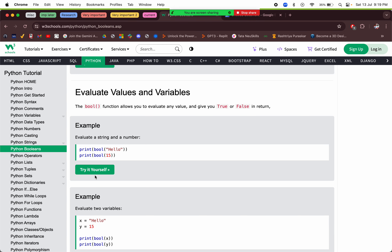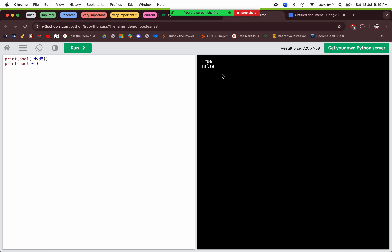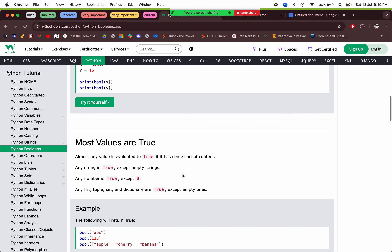We can also evaluate values and variables using the `bool()` function — this is type casting to boolean, similar to how we type cast numbers into strings. Most values in Python — any non-empty string or non-zero number — will give true. But zero and an empty string give false.